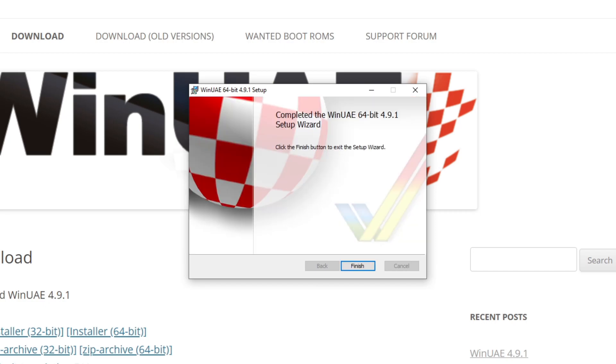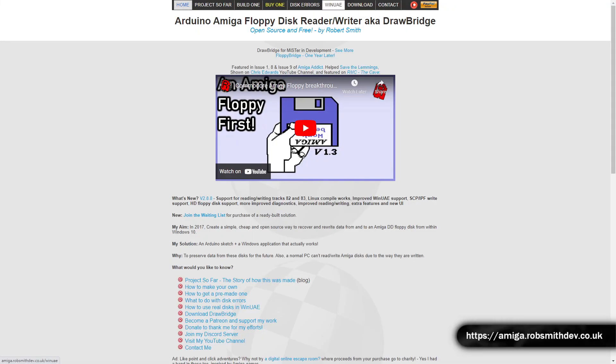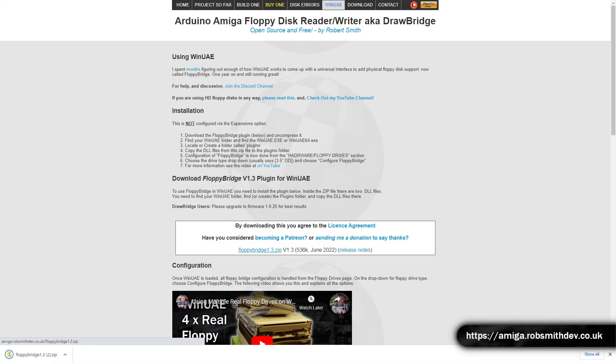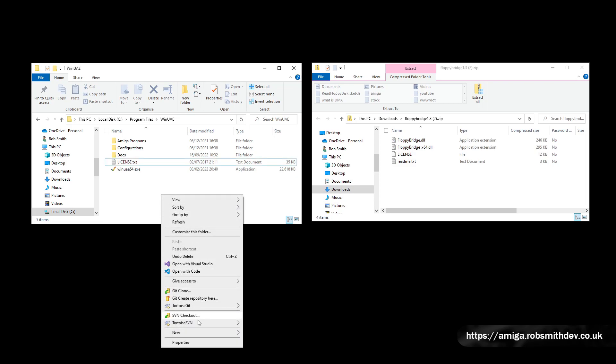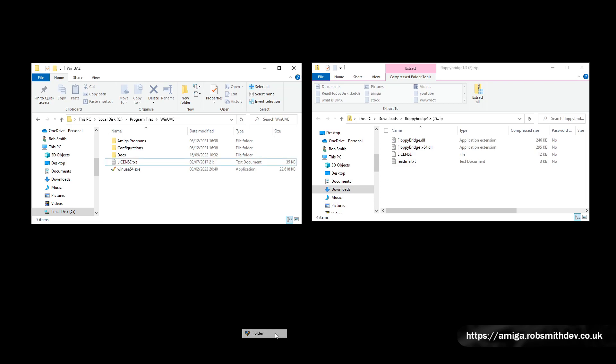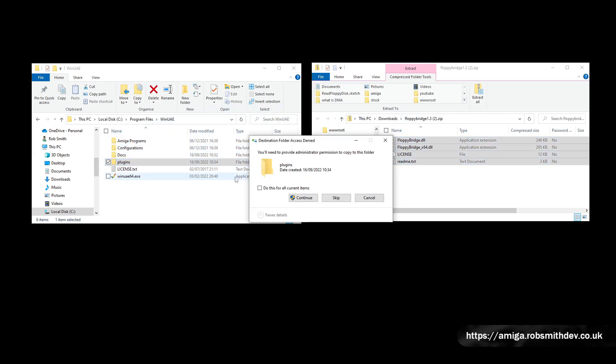The next thing you'll need to do is download the FloppyBridge plugin from my website and install it into the plugins folder in the WinUAE folder. If the folder doesn't exist, you'll need to create it first.